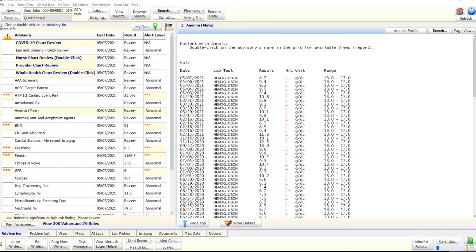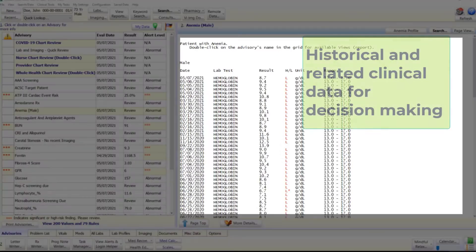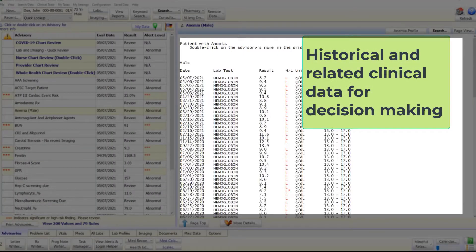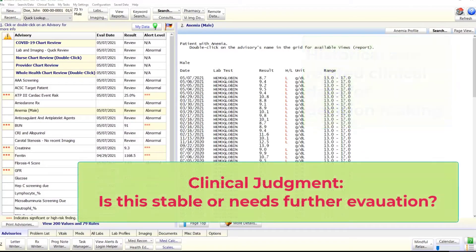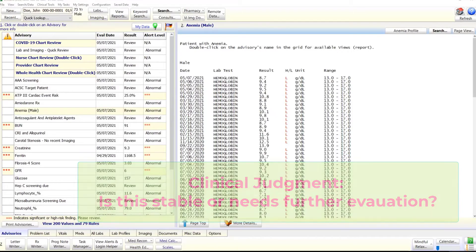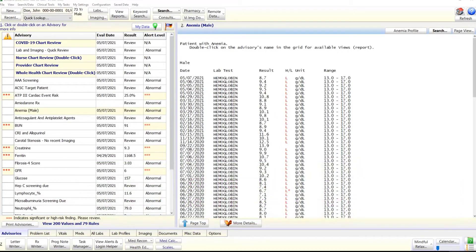To assist the clinician, a single click on an advisory displays the relevant clinical data in great detail, allowing the clinician to determine the need for further evaluation, if any. We will see many examples of the advisories in this video.